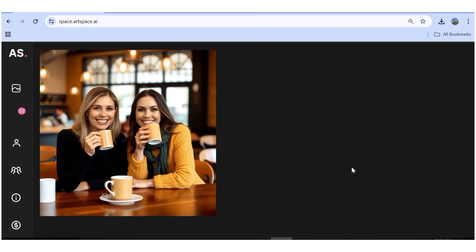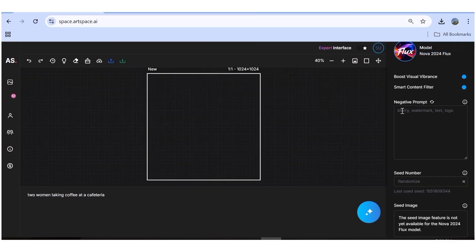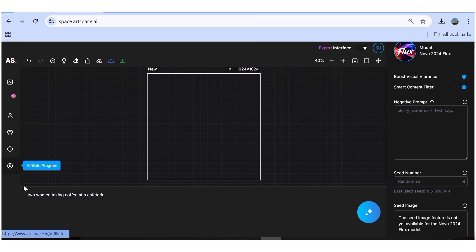Now let's explore the expert interface. I'll go back to the very top and click on the toggle button. This is the expert interface. On the left-hand side, we have the same settings as in the simple interface, but on the right-hand side we have some additional settings.